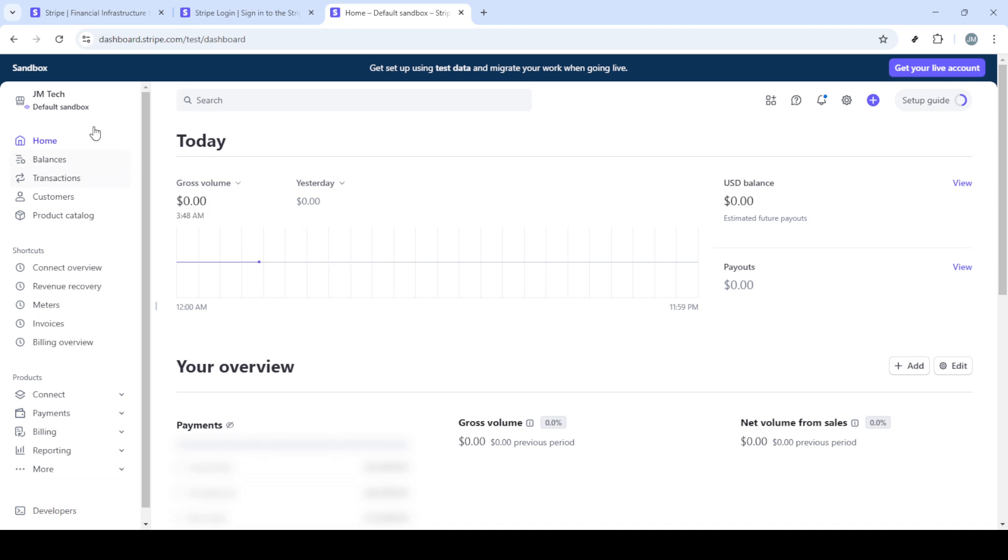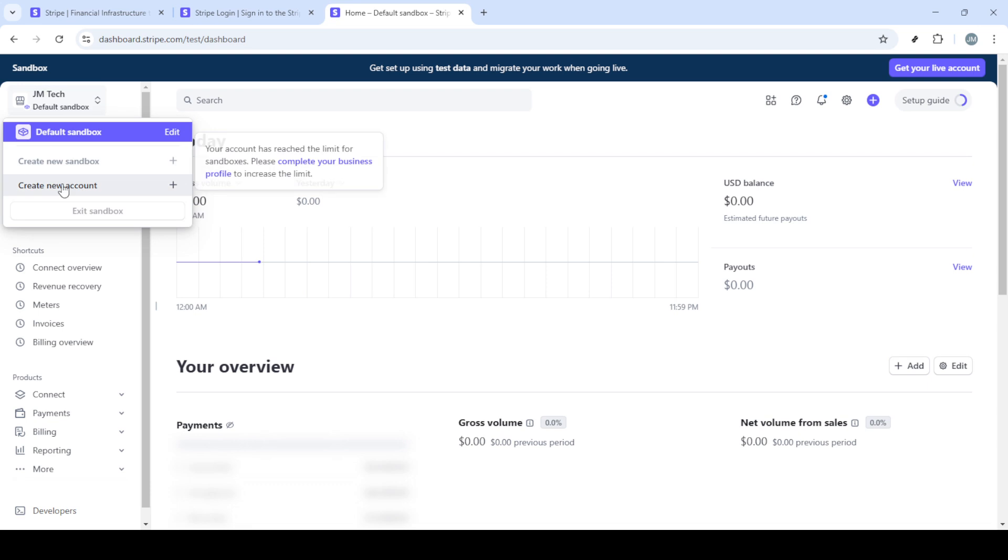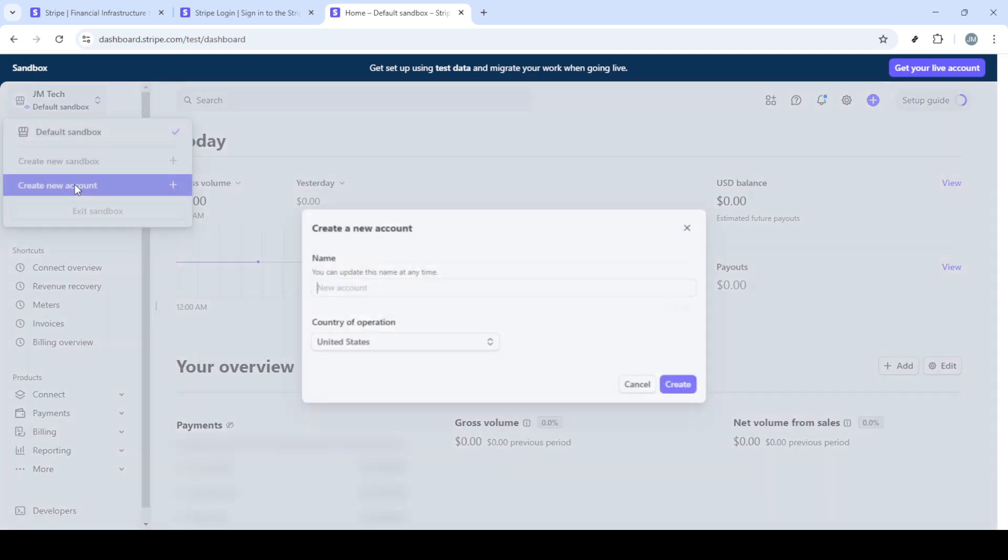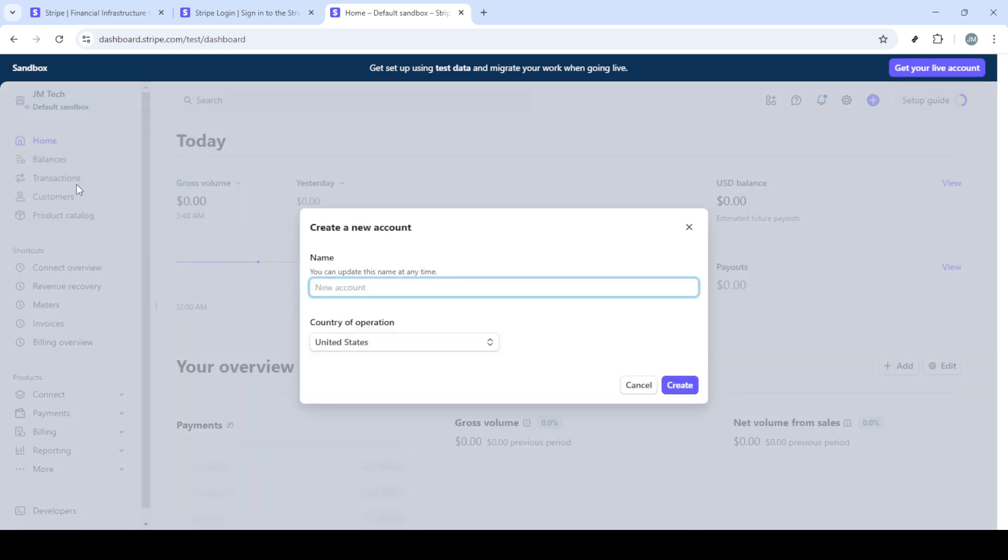Next, you'll find an option to create new account. Click on this option to begin setting up your additional Stripe account. This is where you'll start defining the particulars of your new account.